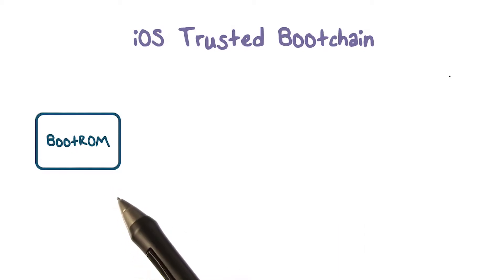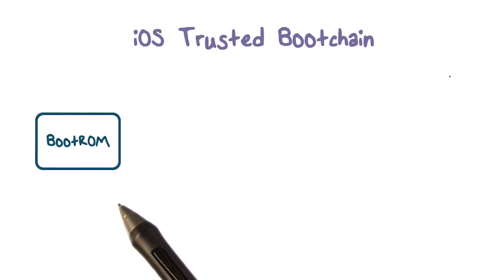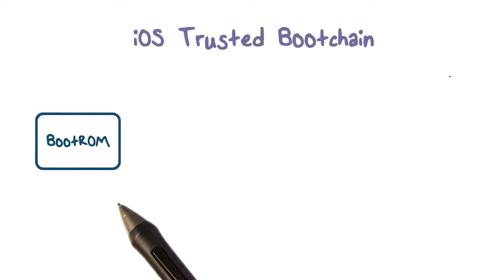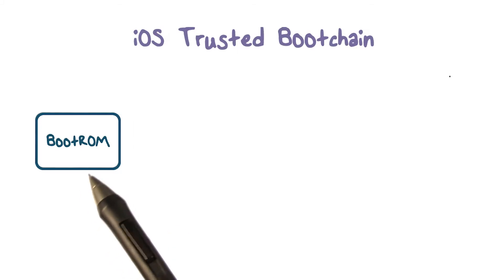This immutable code, known as the hardware root of trust, is laid down during chip fabrication and is implicitly trusted. In other words, this code is burned into the hardware.